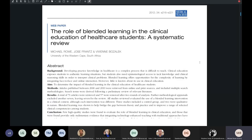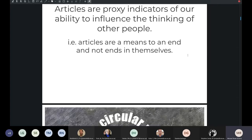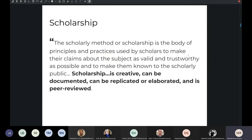This is traditionally what we think of as scholarly output. We use articles as proxy indicators of our ability to influence the thinking of other people. And I think that if you think about your scholarly practice as a way to influence the thinking of other people, it opens up a space for you to move away from this idea of the research article as an end in itself. It's a means to an end, and what I'm going to argue in this talk is that there are other, more effective ways of achieving those ends.